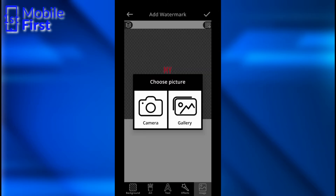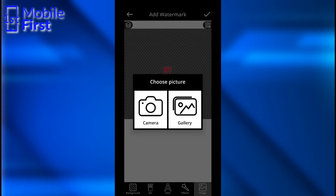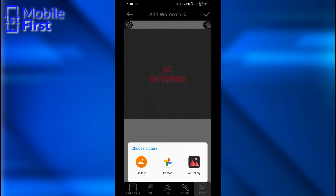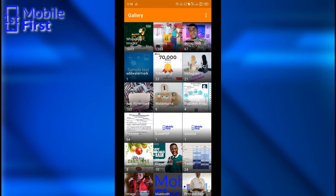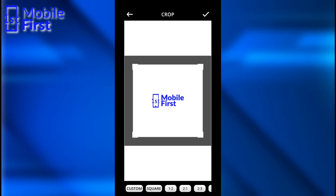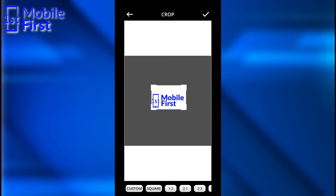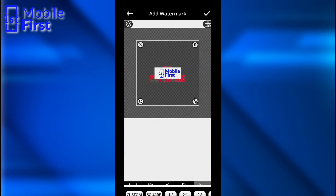Now we can add effects to our watermark. You can also create a watermark from a picture — tap on Gallery here, go to your gallery, pull up any picture you want to use as your watermark, and pull it up. You can then edit and crop it to any size you want.